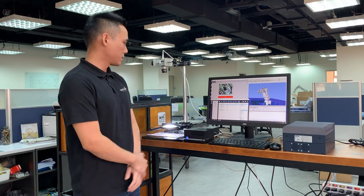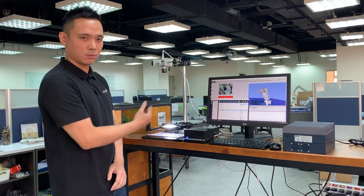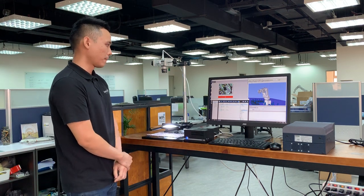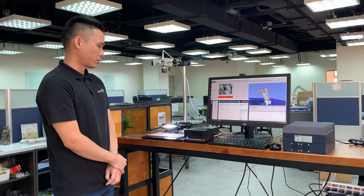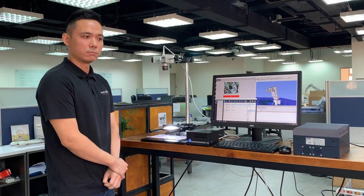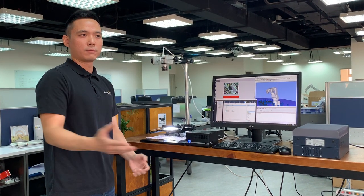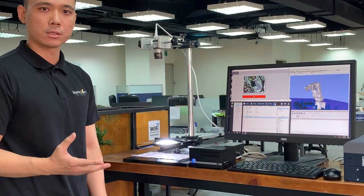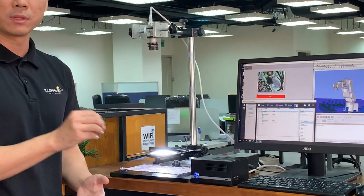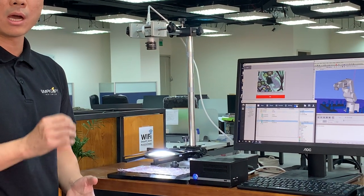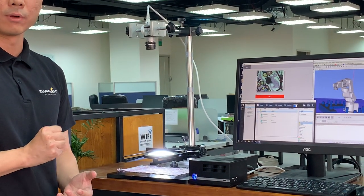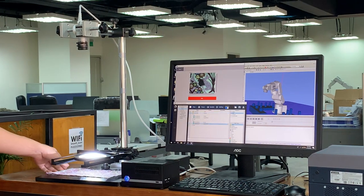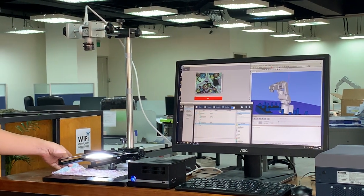With this, we will introduce this demo right here. What we're trying to do is — a lot of production lines will require us to pick out defects from a very complex background. For example, fabrics right here.